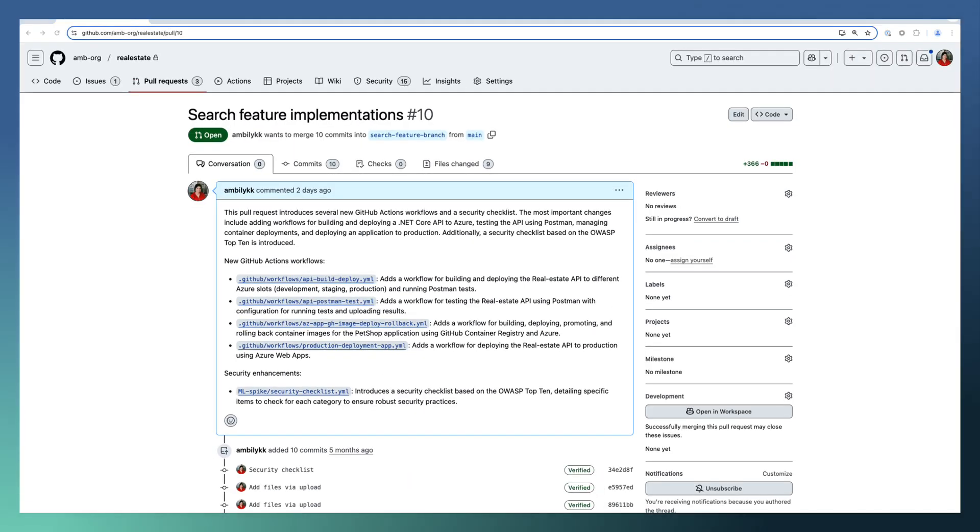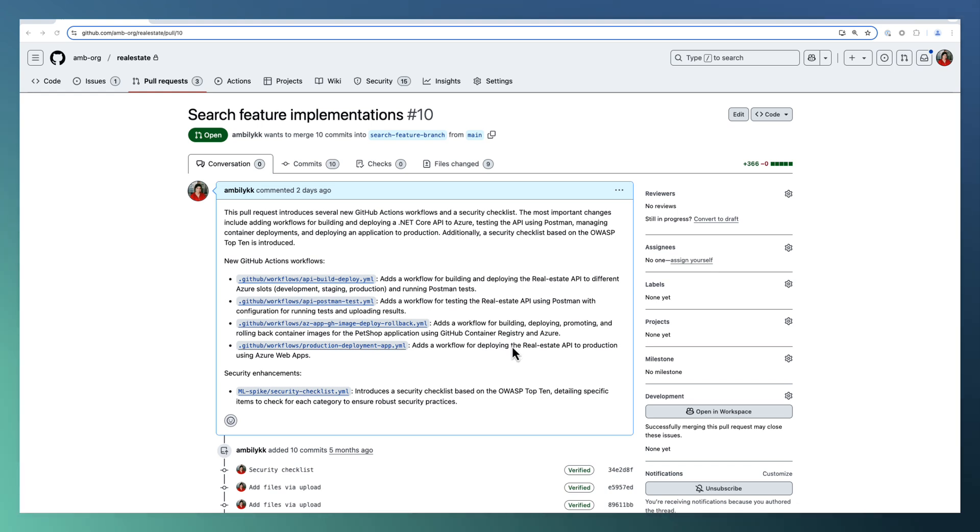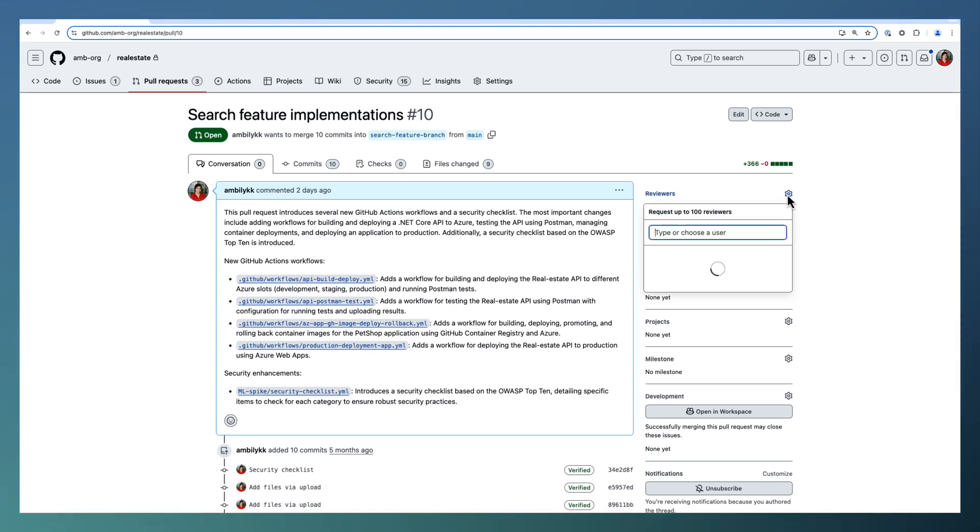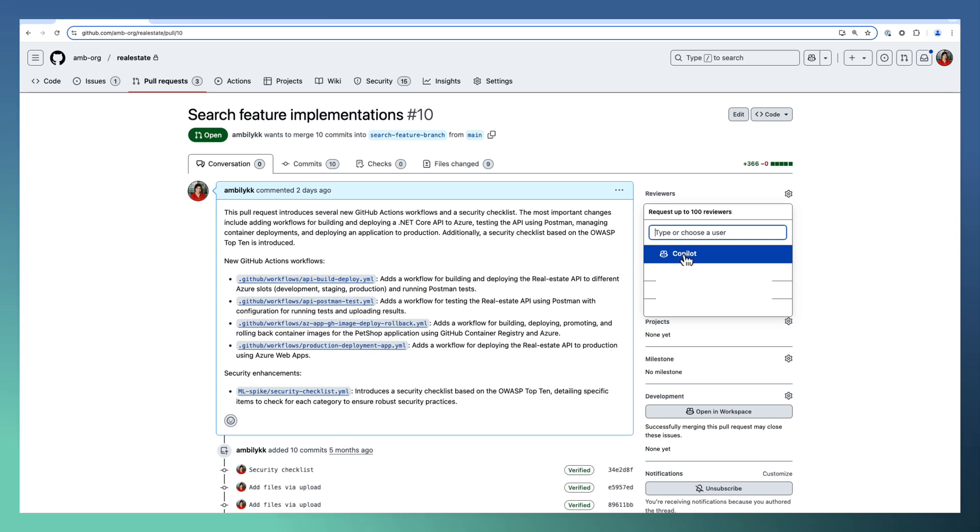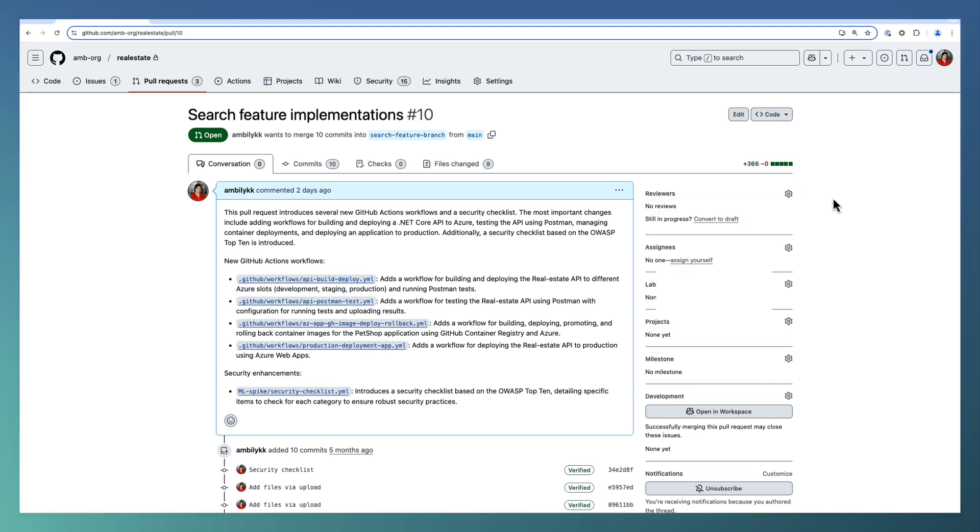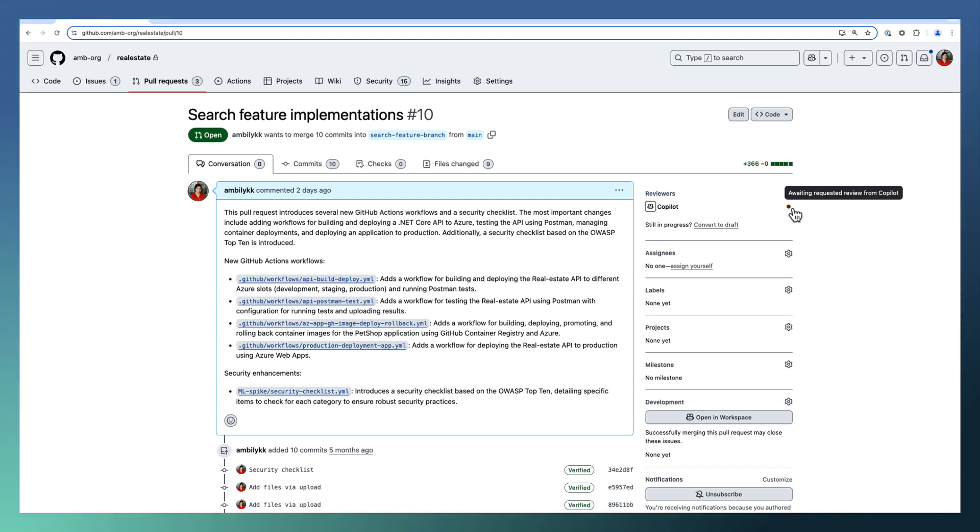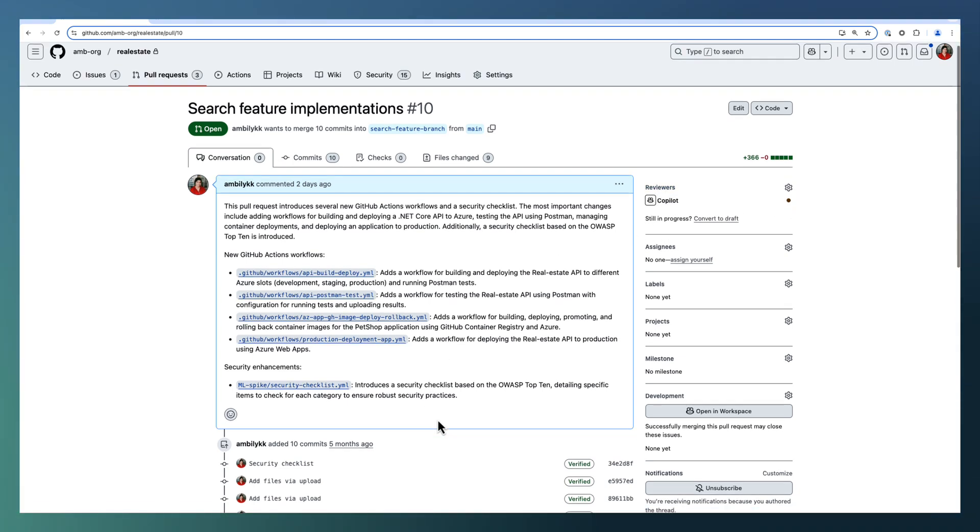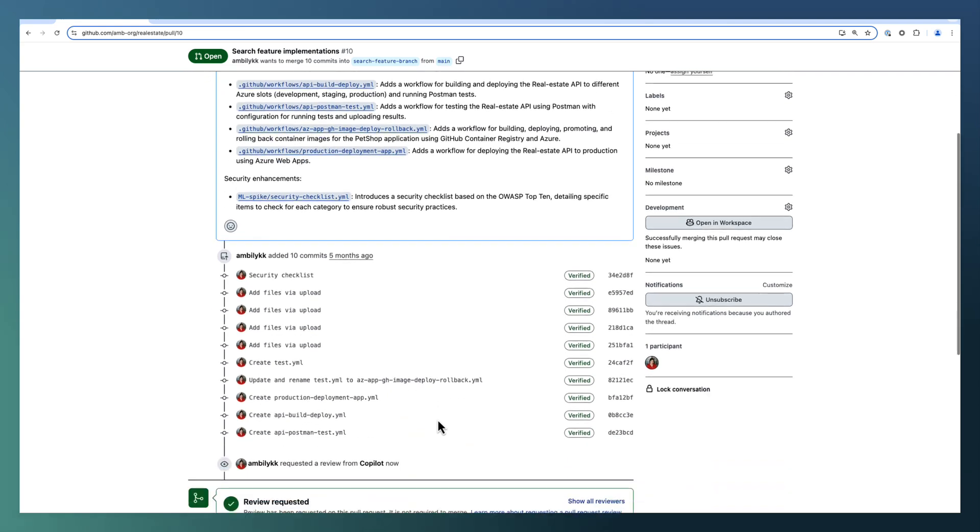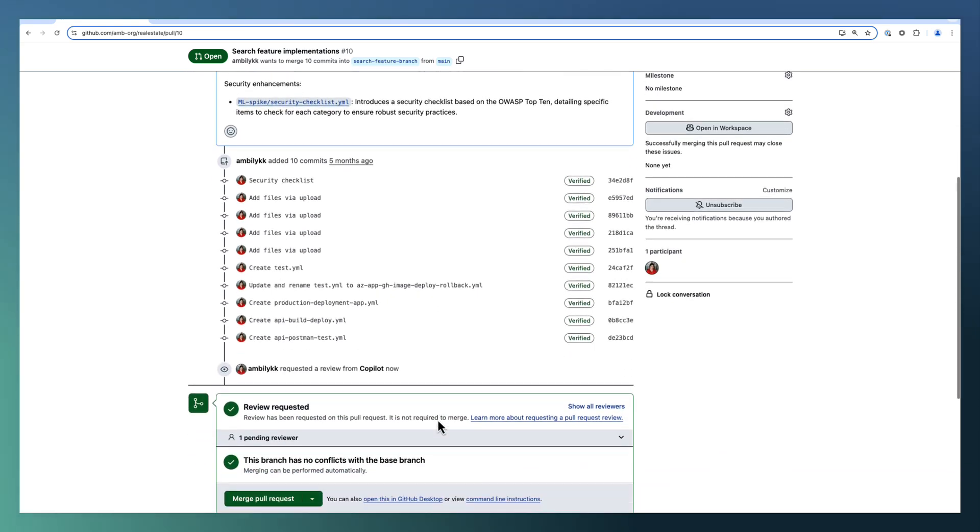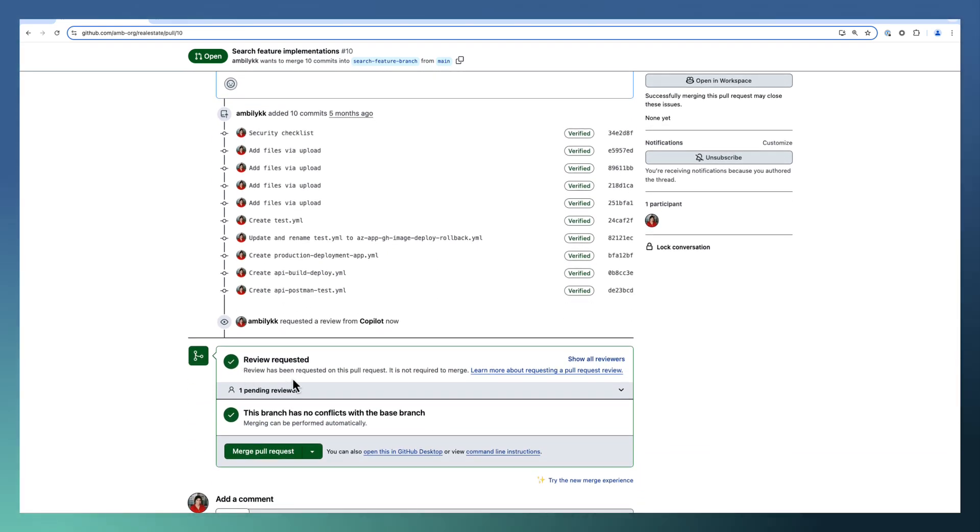Let us request GitHub Copilot to review this PR or review all the changed files. For that, go to the reviewer section in the PR and search for Copilot. Most of the time, Copilot will be the first entry. Select this one. The review is started. You can observe that the Copilot review is just kick-started.